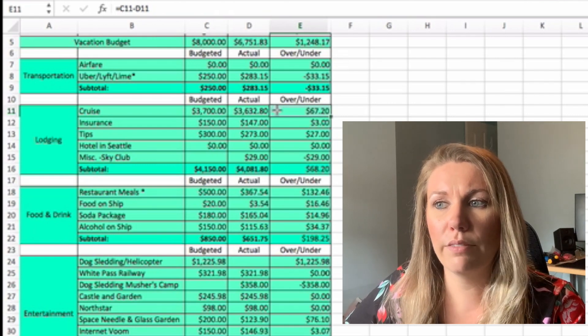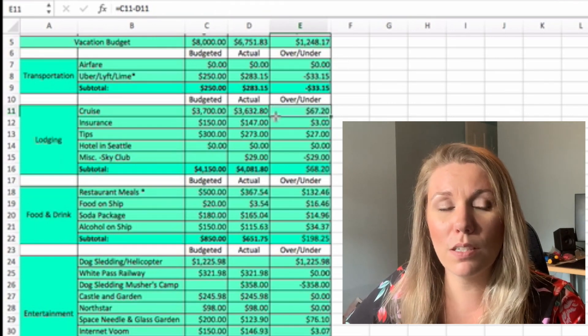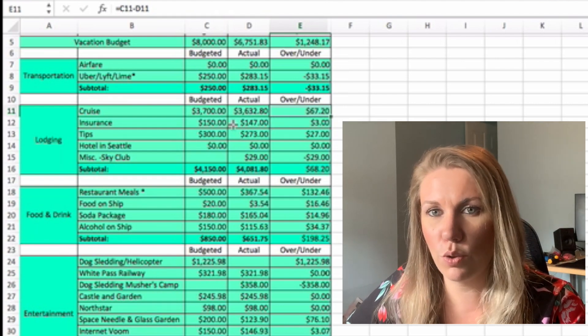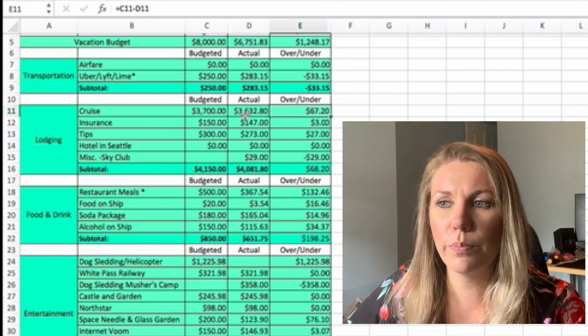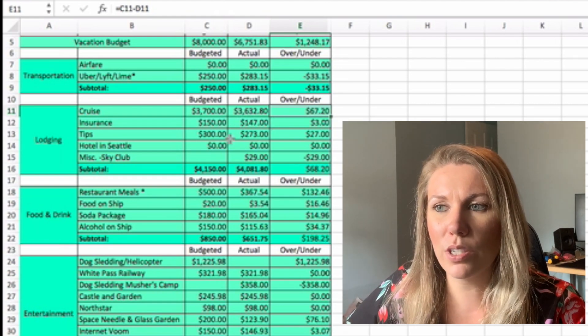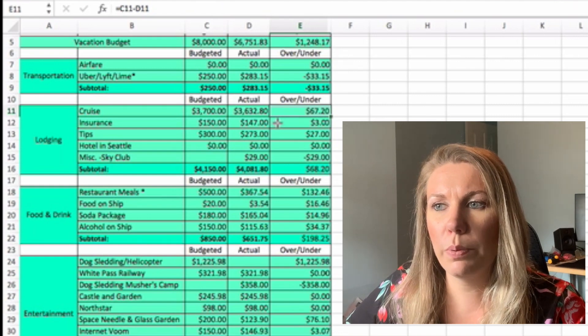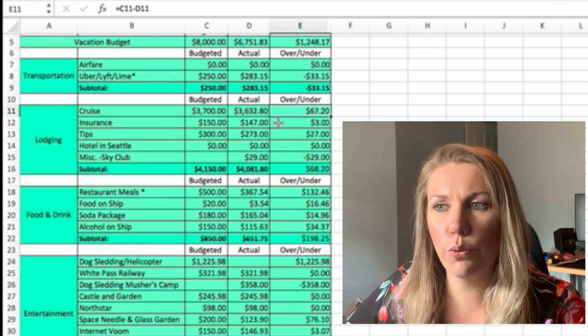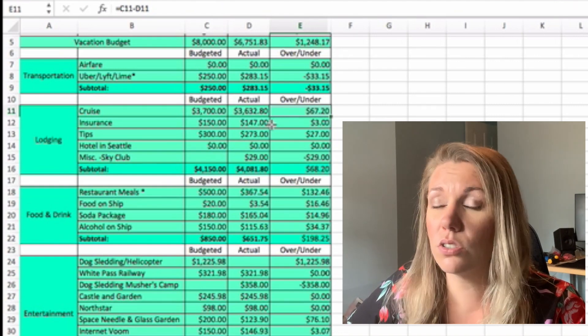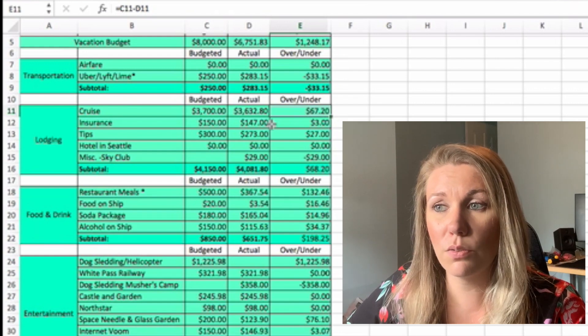Insurance, we paid $147 for travel insurance, just because it is such an expensive cruise. We wanted to make sure we were good to go.